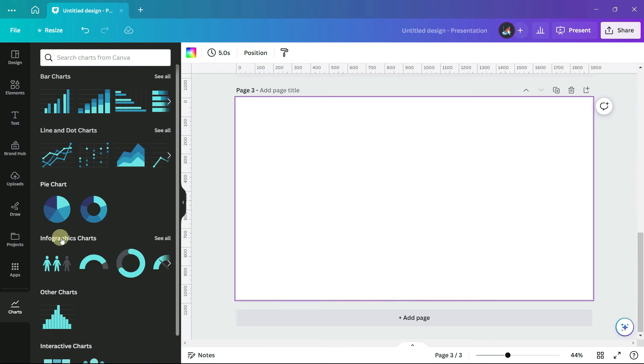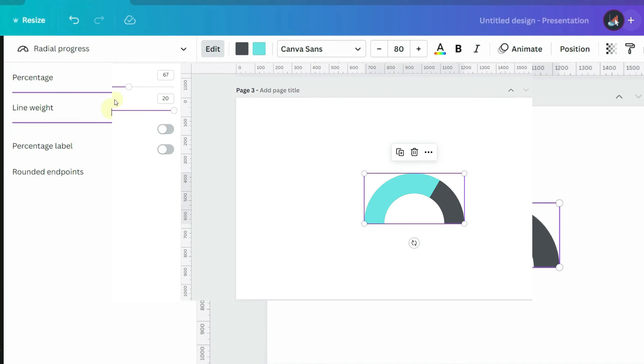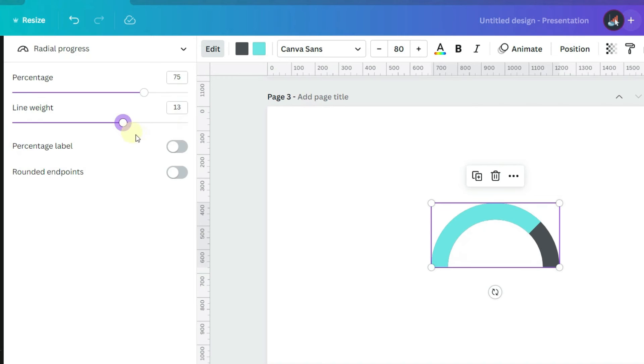In the infographics section, you'll find charts that track progress toward a goal. These charts take only one number, a percentage, so say 75%. The line weight can be adjusted, you can display the label, and you can round the endpoints.